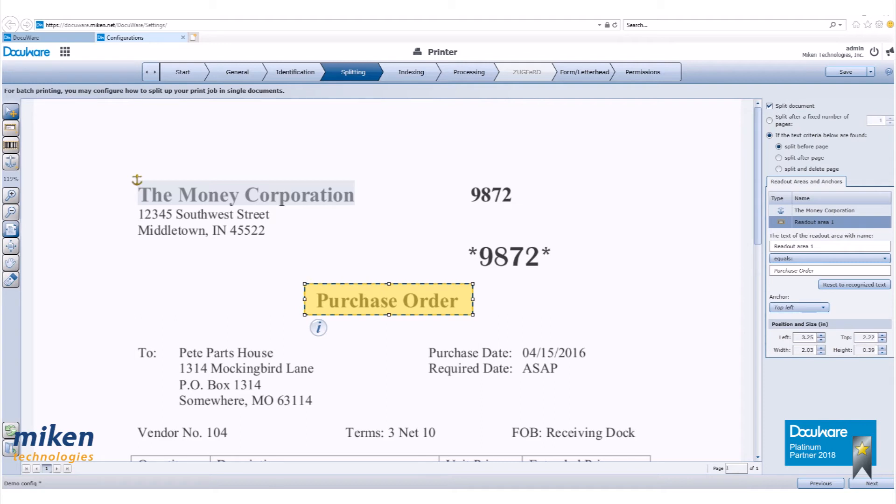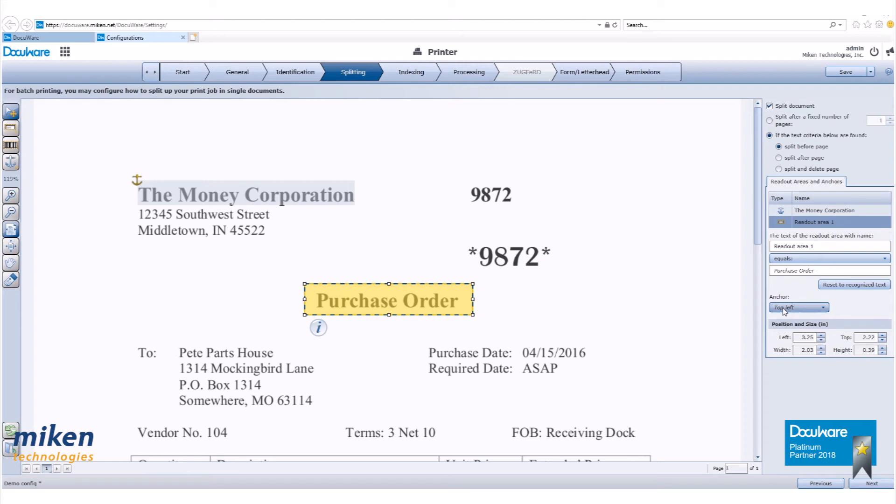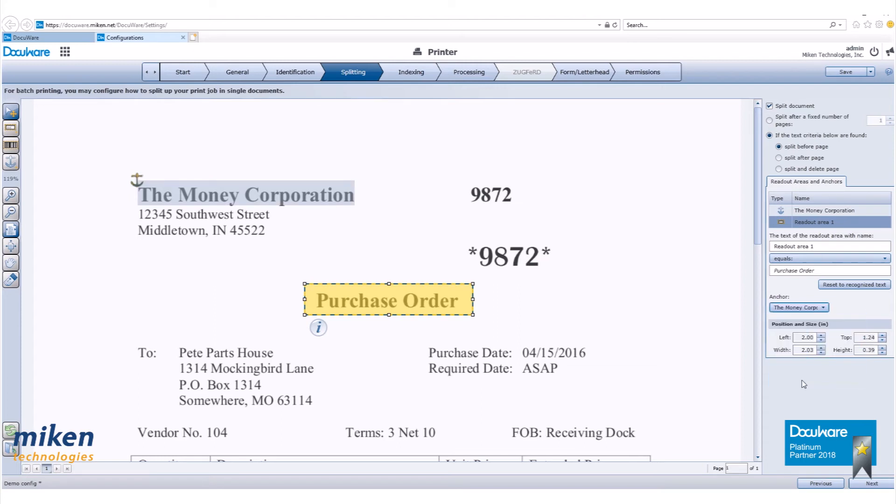We are not using a fixed number of pages, so we need if the text criteria below are found radio button selected. With the readout area one highlighted, you can see that to split this document, the text needs to read purchase order. Remember, it is possible to have multiple anchors that can be used to help correct slightly moving text. Let's click on next.